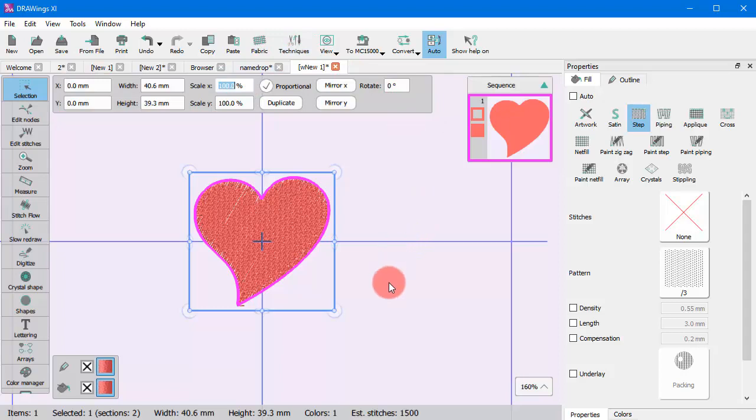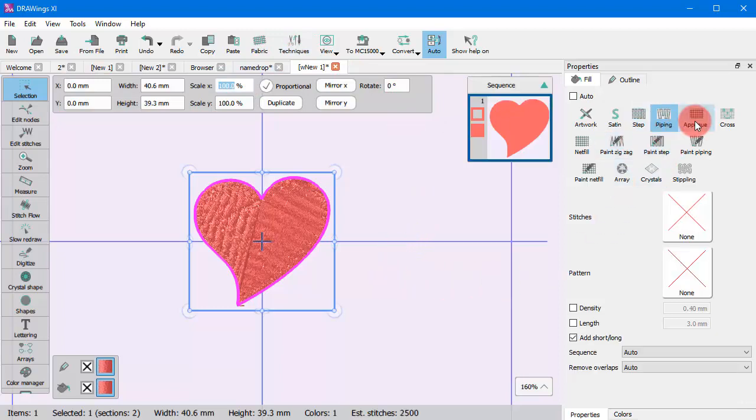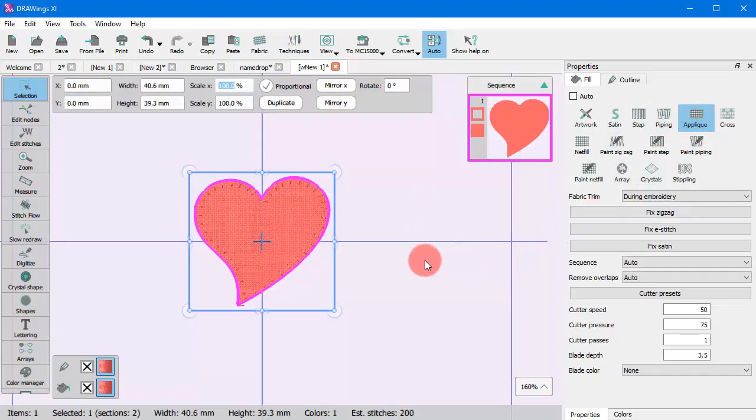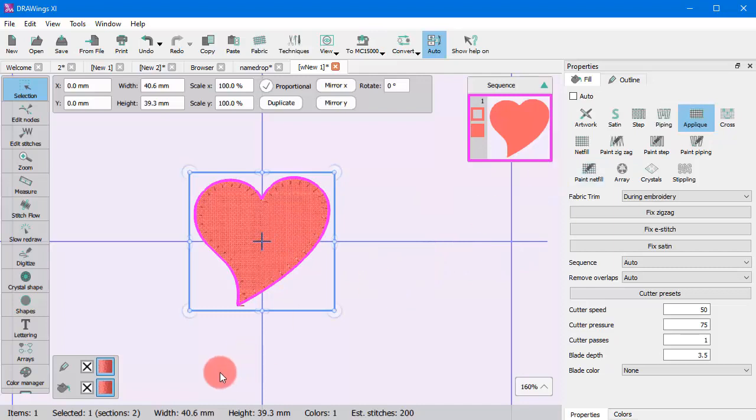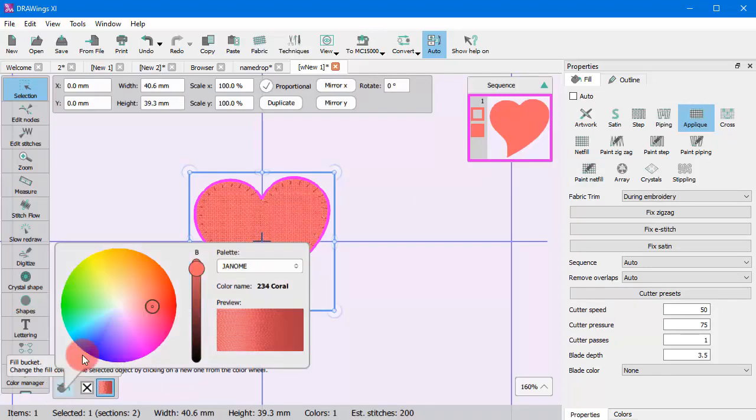You can easily apply any type of fill or outline using the Properties bar to decorate the created object, and you can easily apply colors.